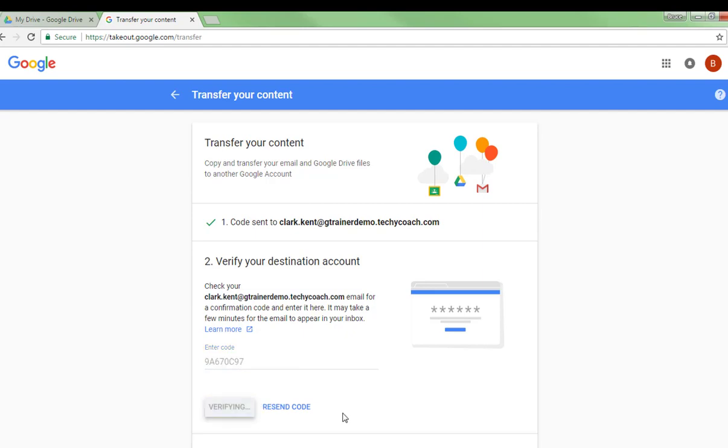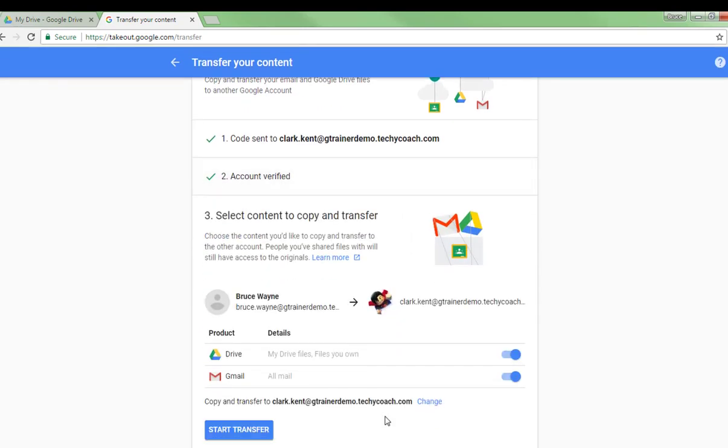So it is verified that I want to copy and transfer my files from Bruce Wayne to Clark Kent. And I want it to transfer files from Drive and from Gmail. And all I have to do is click start transfer.